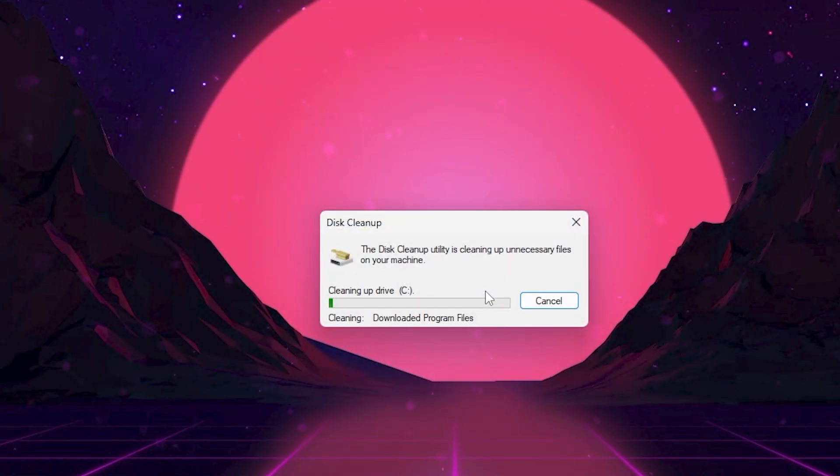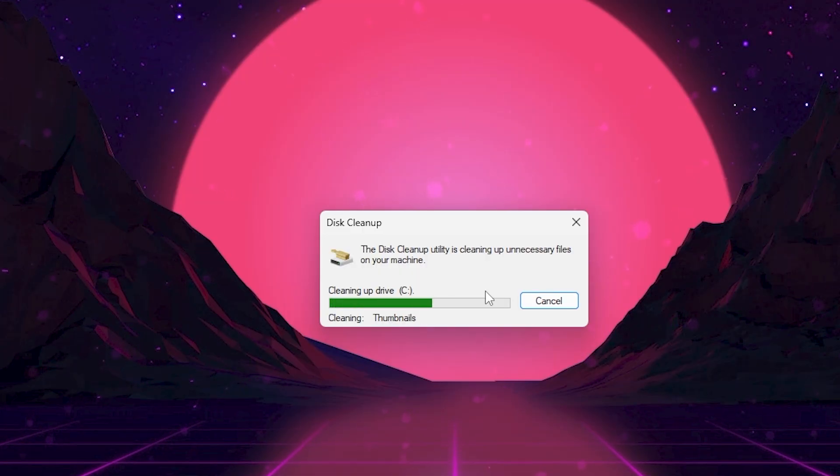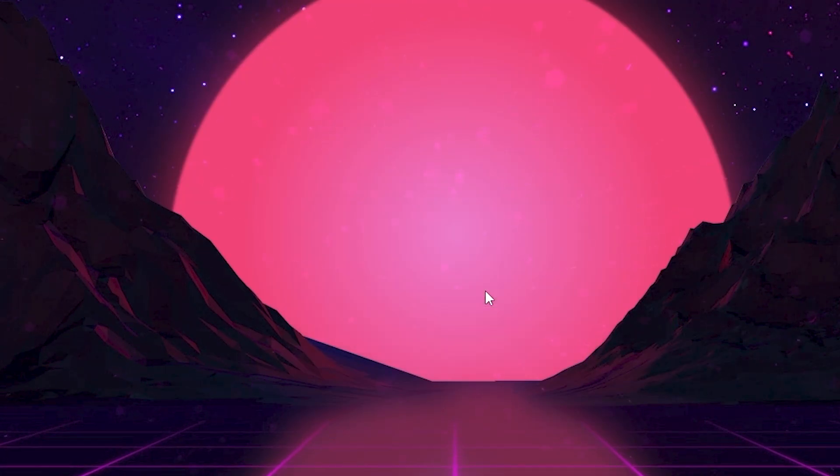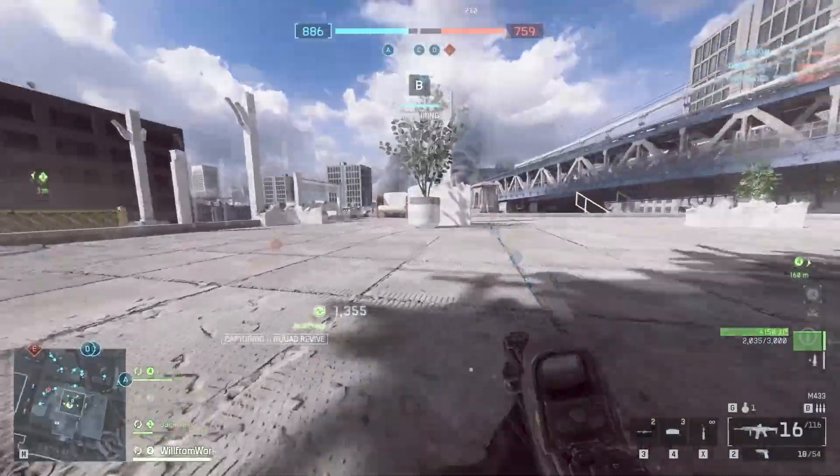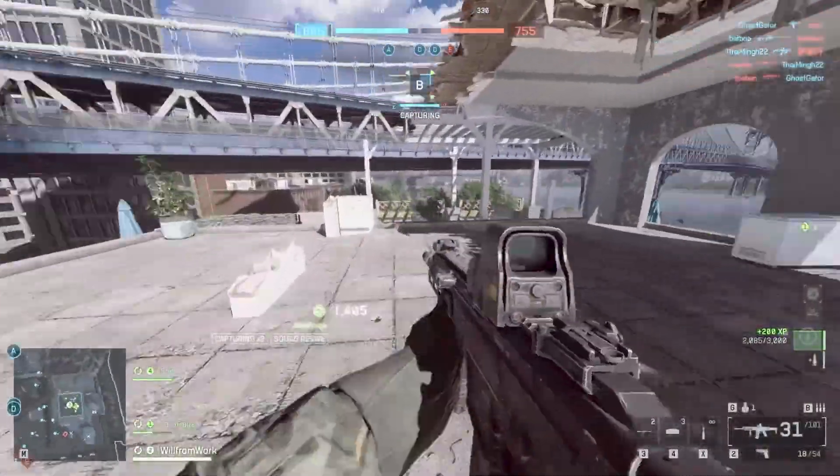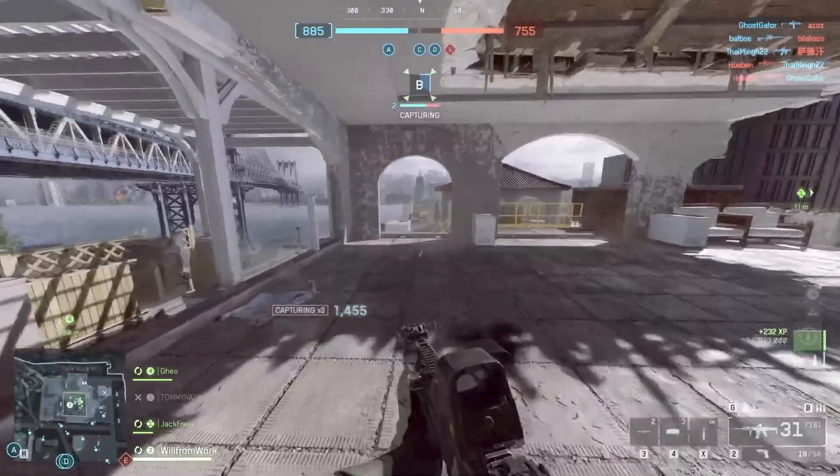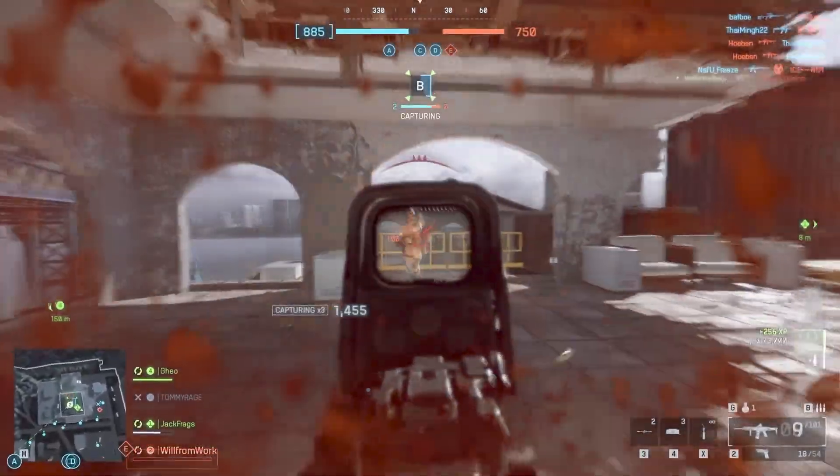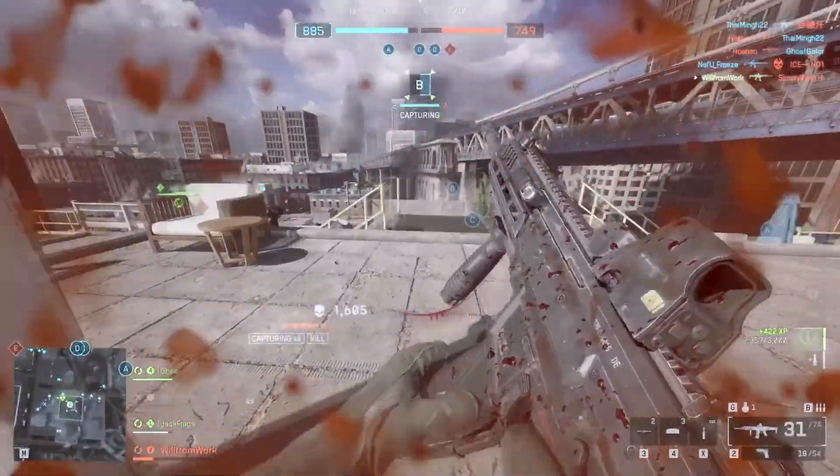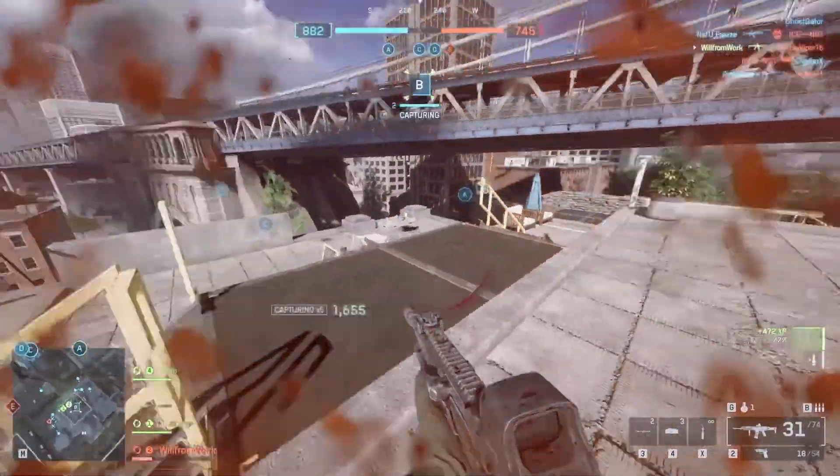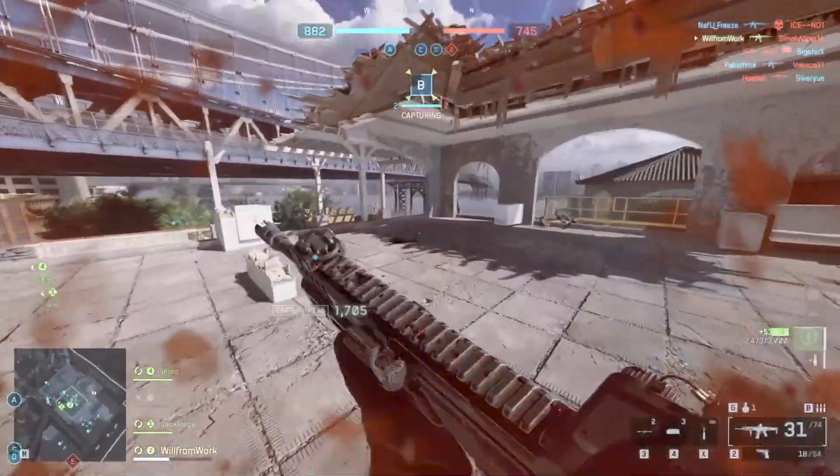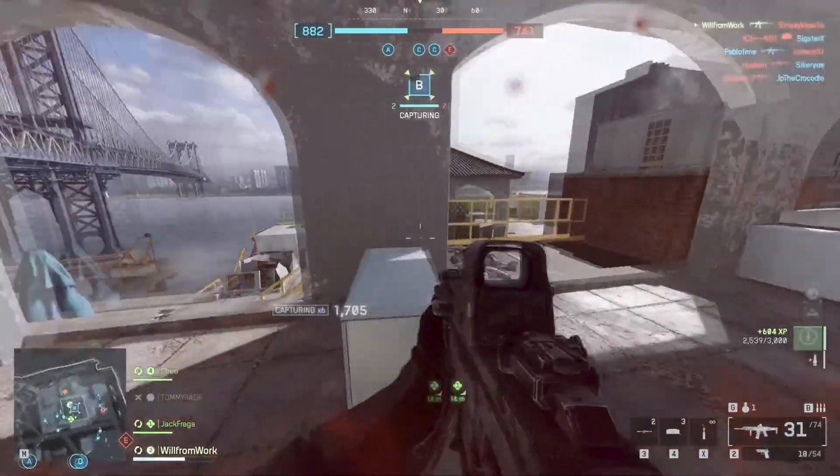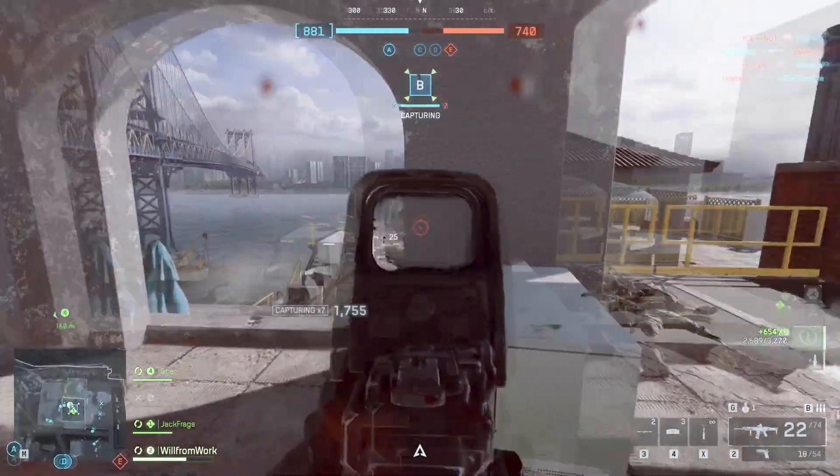What this does is remove outdated shader data that Battlefield keeps reloading. When these files become corrupted, they force your GPU to recompile shaders mid-game, causing those micro-stutters you feel when explosions happen or when you move through new areas. After deleting, the game will rebuild clean shader files the next time you launch, leading to smoother performance and faster texture streaming.